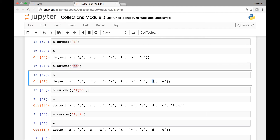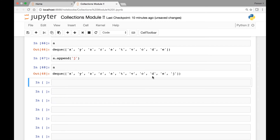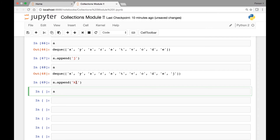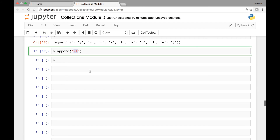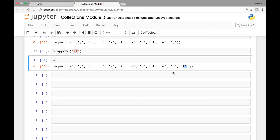Next let's see the append method. 'a.append(J)' — if we call 'a' now we see that 'J' is added. What if we add two elements using the append method? 'a.append(['K', 'L'])' — if we call 'a', 'K' and 'L' are added as one element. So that's the difference: extend adds each element one at a time, whereas append adds all elements as one.